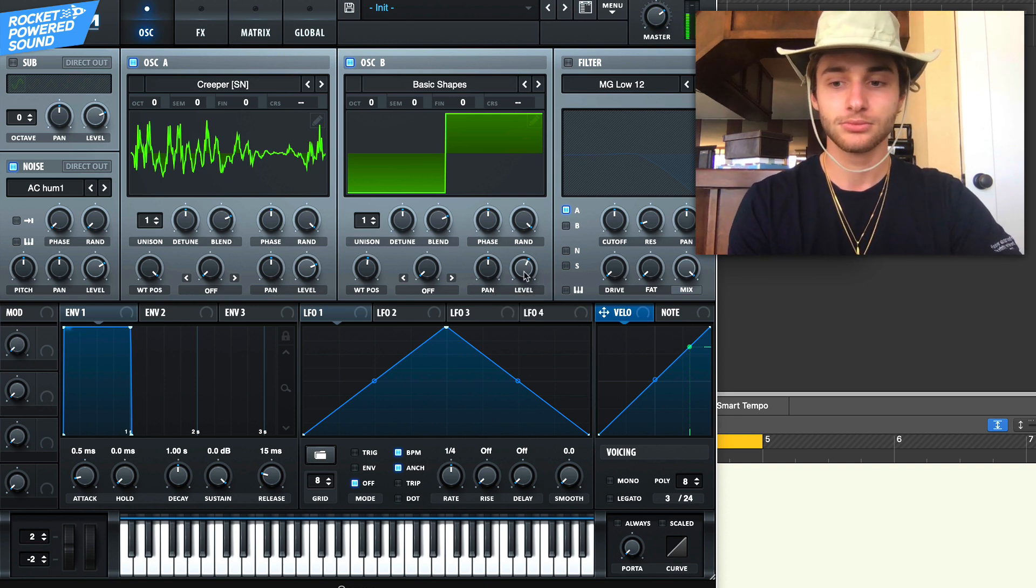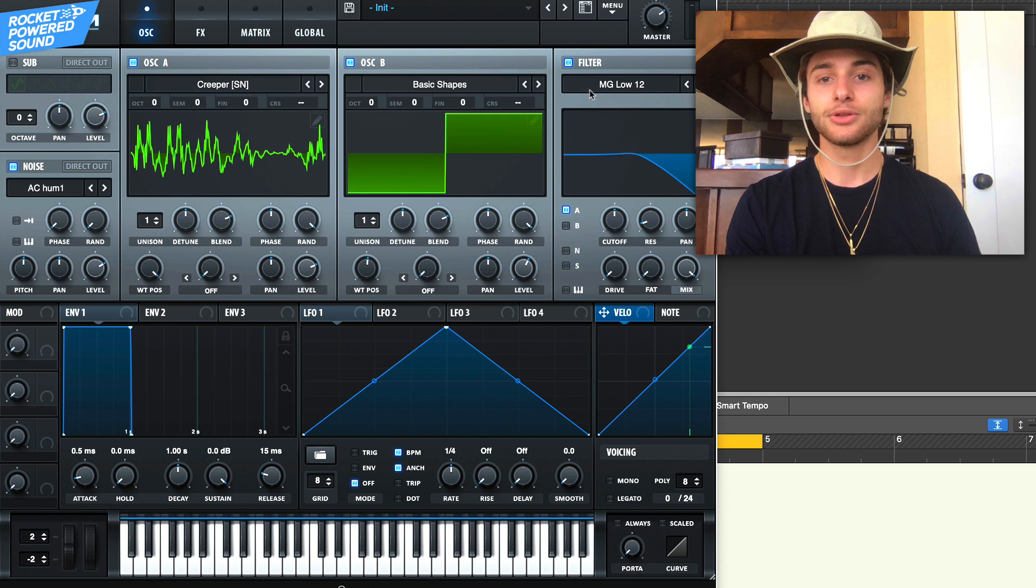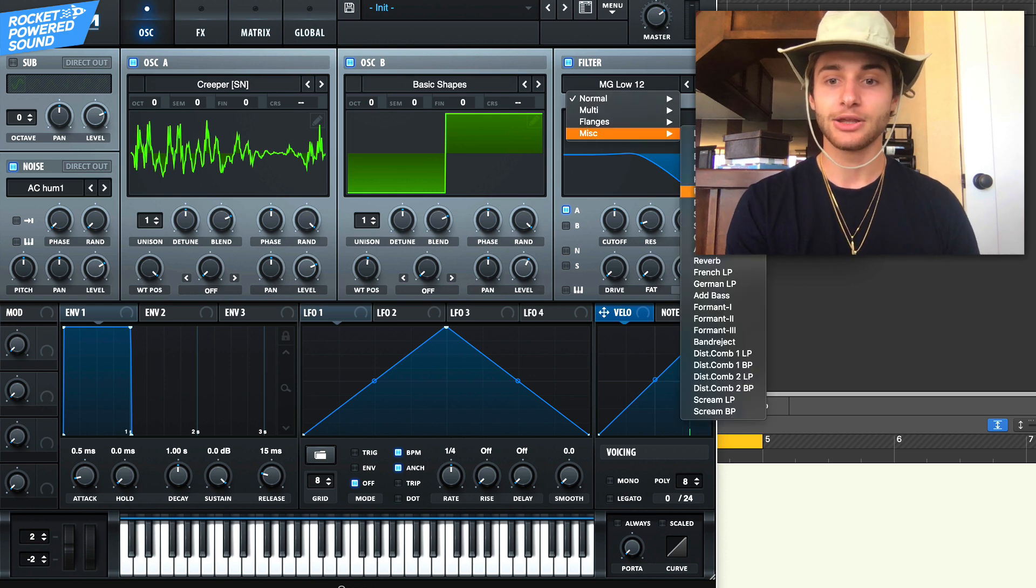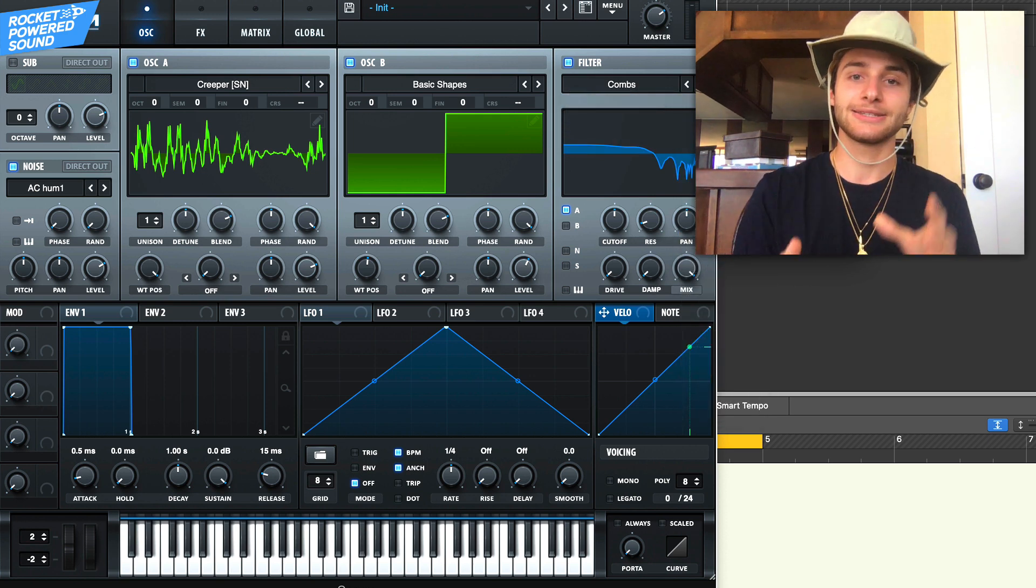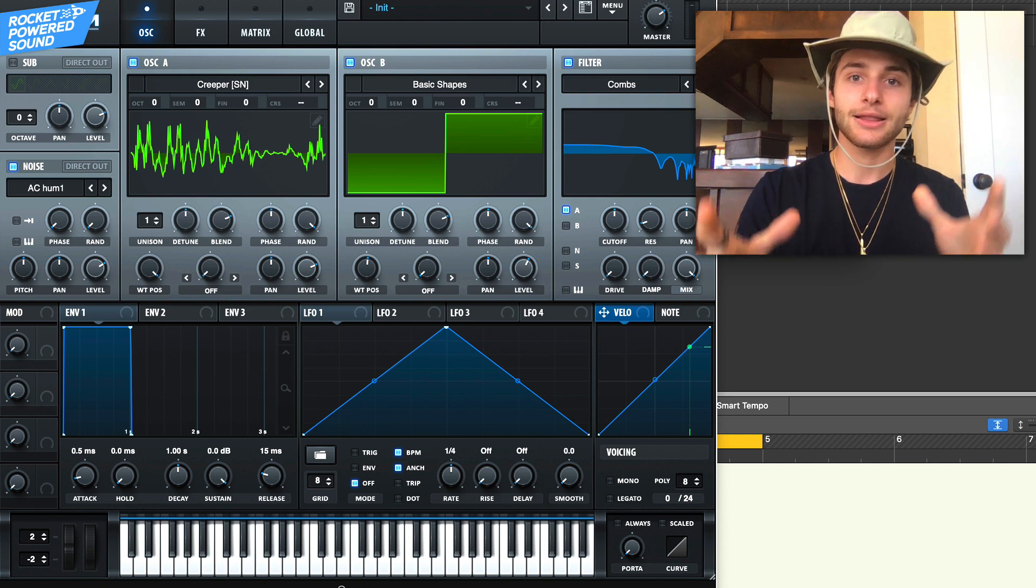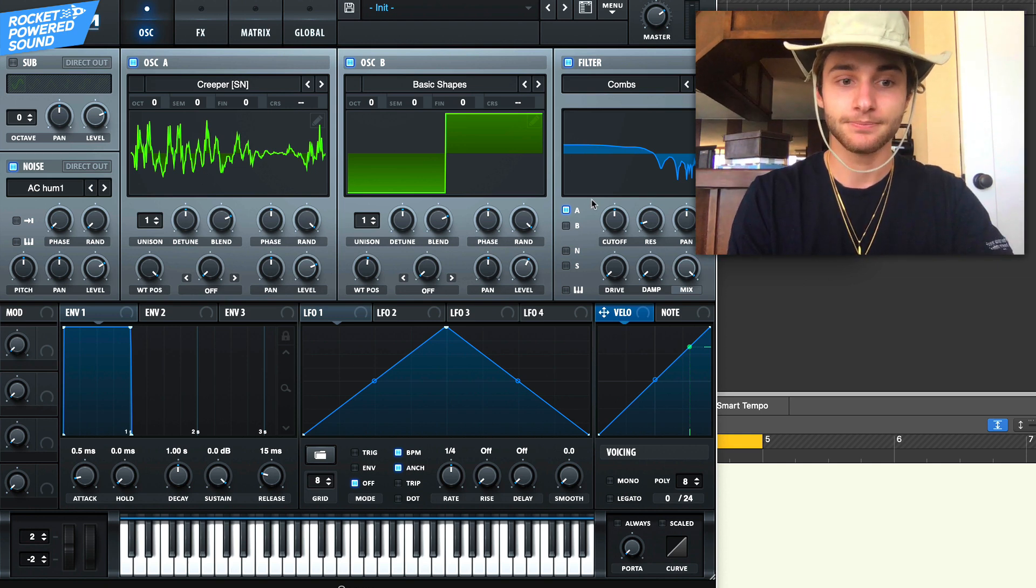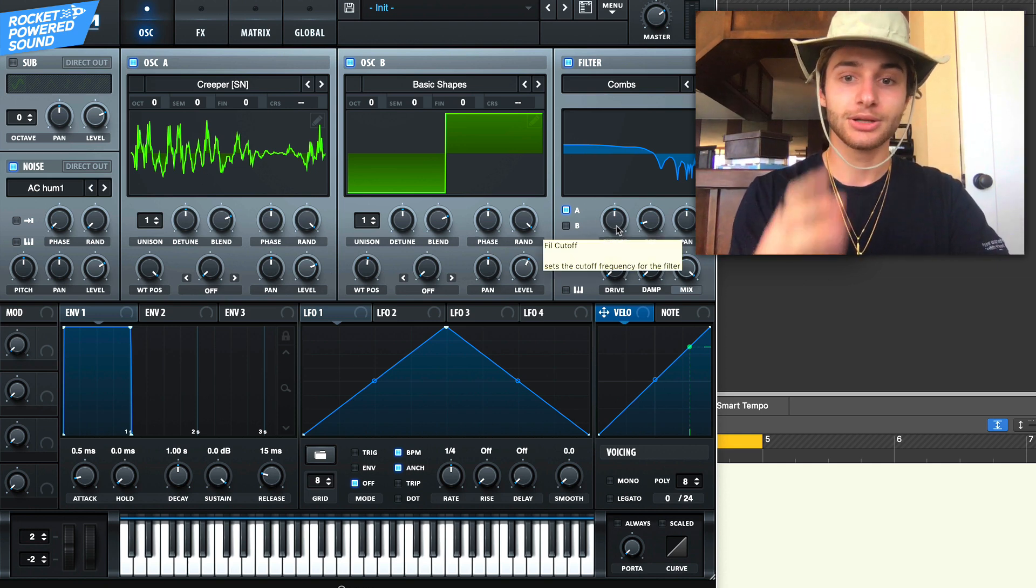Now in the filter, things get pretty fun here. When we go into the combs, we're gonna be using the combs to create that metallic machine gun effect. We're gonna leave the cutoff just like that, right there at like 425 Hertz.